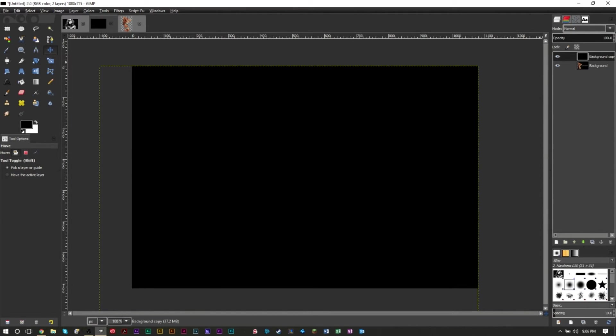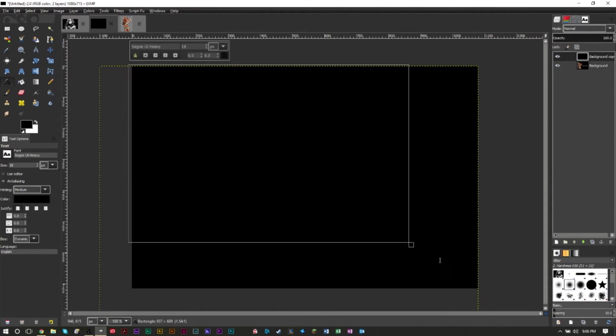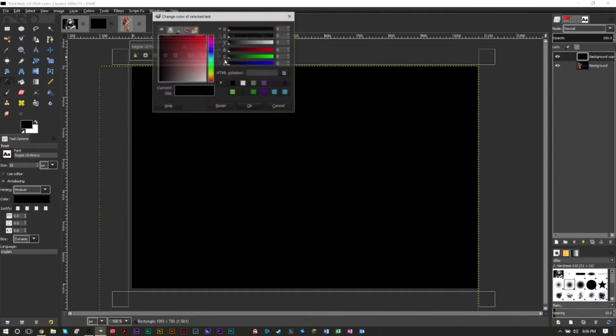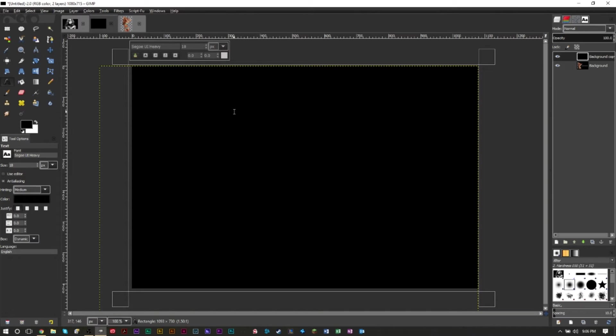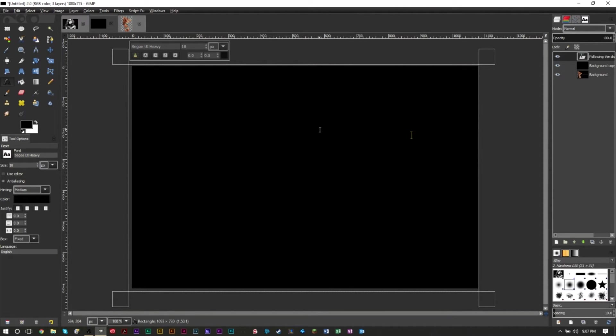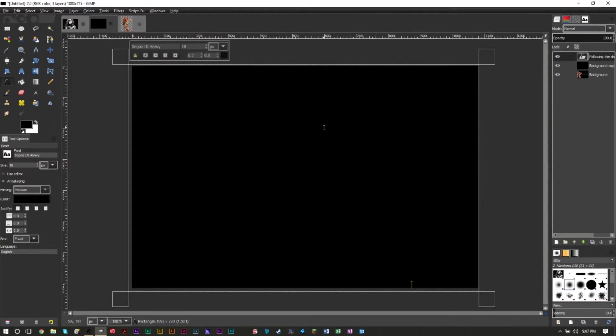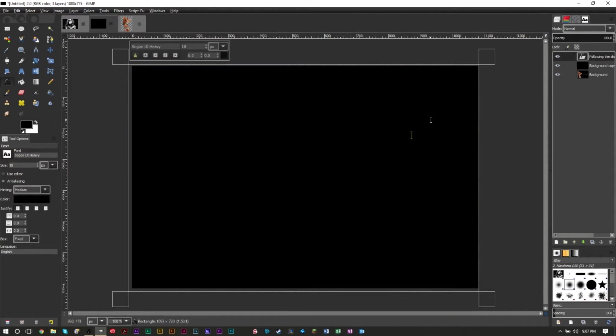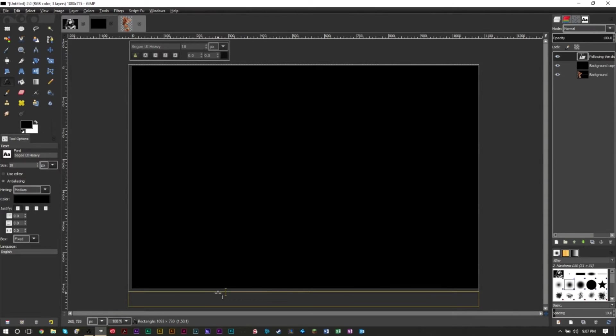On this new layer, you're going to grab your text tool, which is this tool right here, the A, and you're going to make a box around this black square. Inside this black box, you want to make sure your text is set to white, and then just paste some regular text in or write some text. I have some text from the Beyonce Wikipedia page. Make sure you paste in as much text as you need to fill the black box up completely.